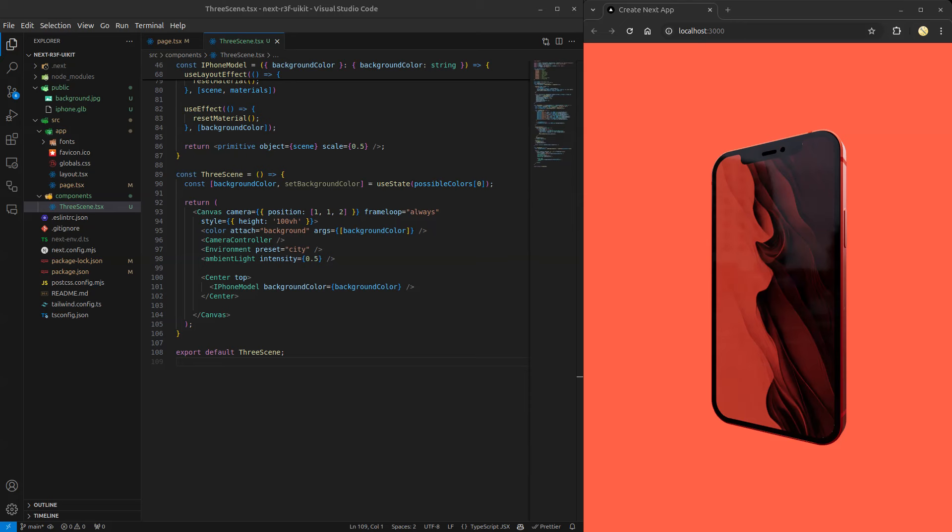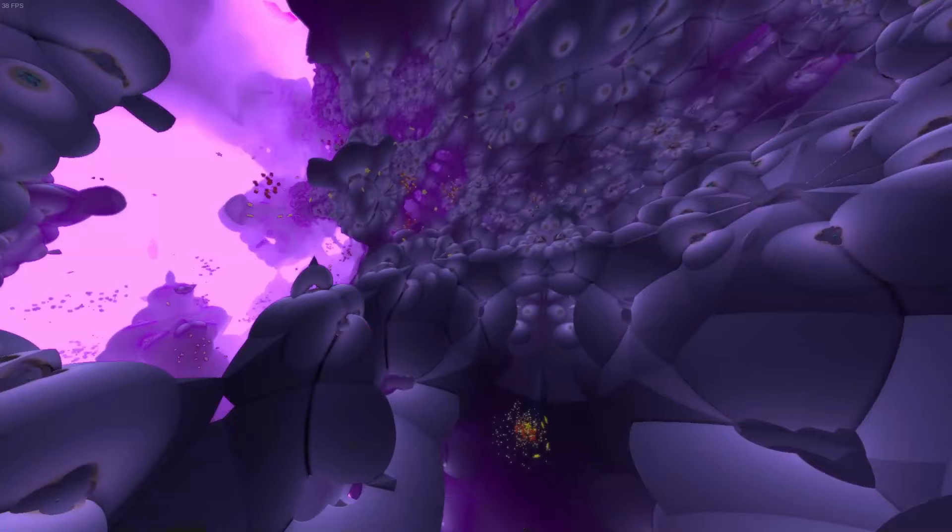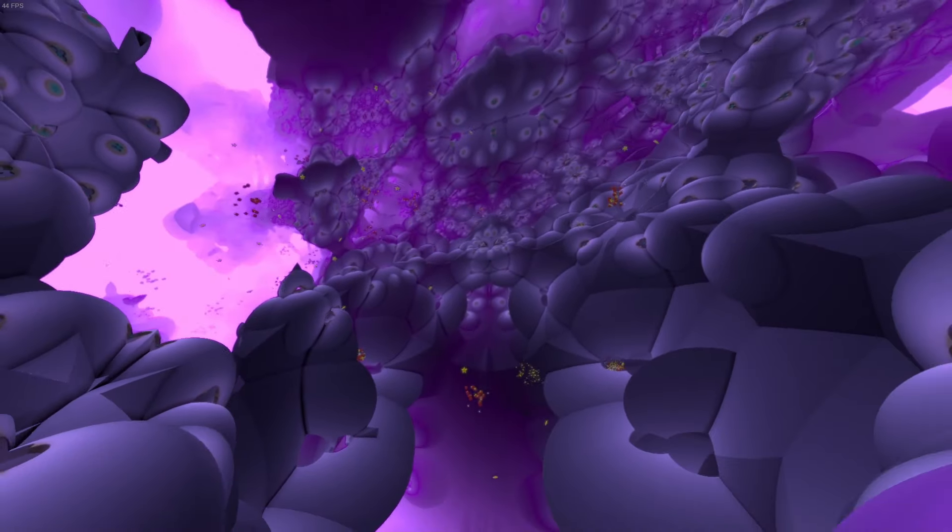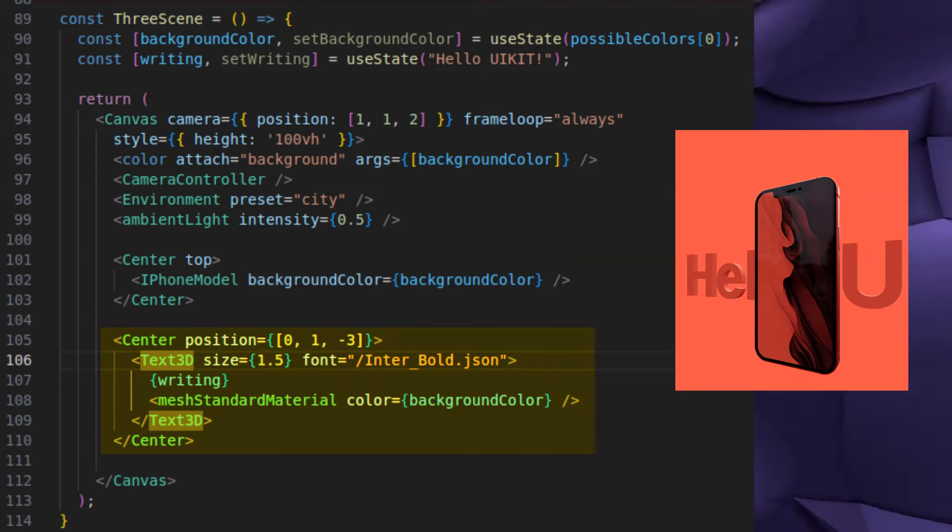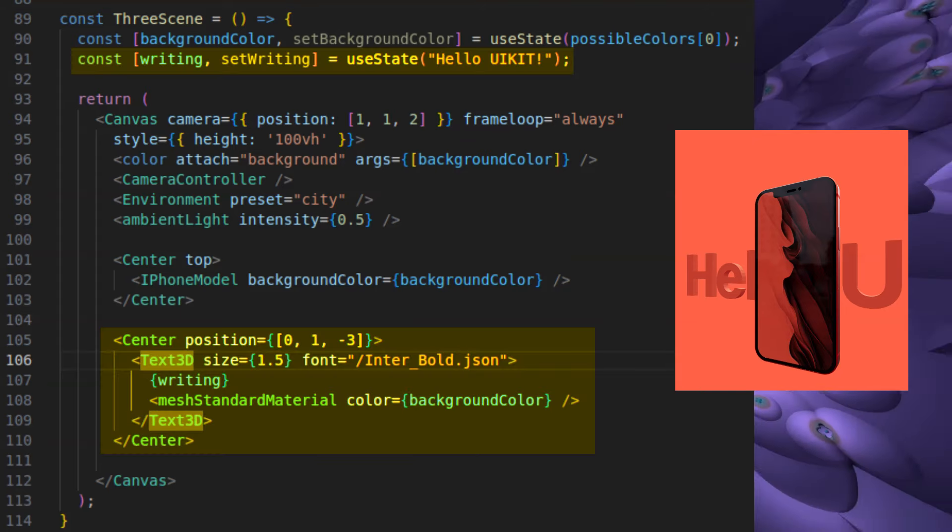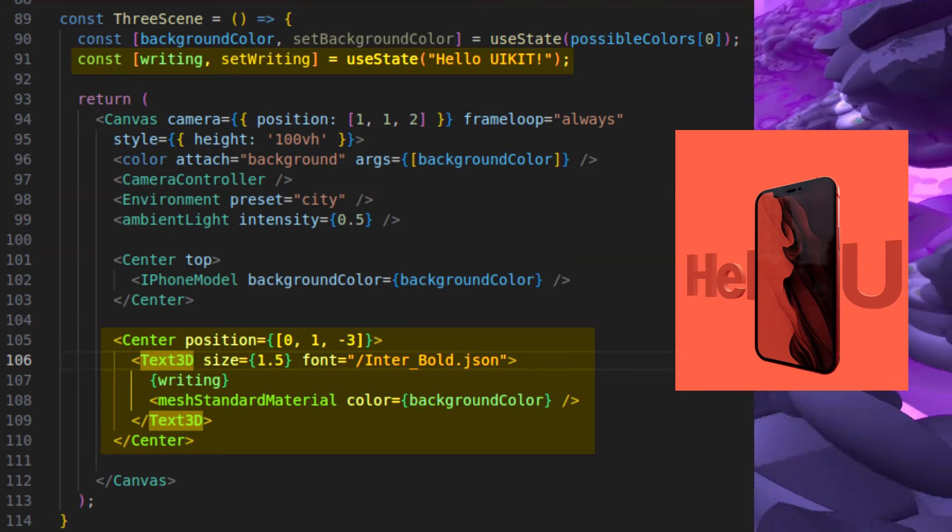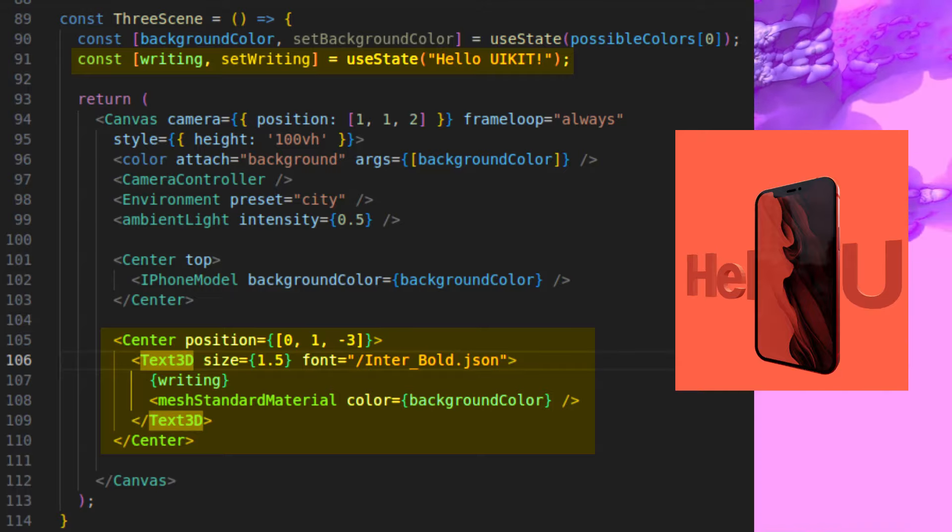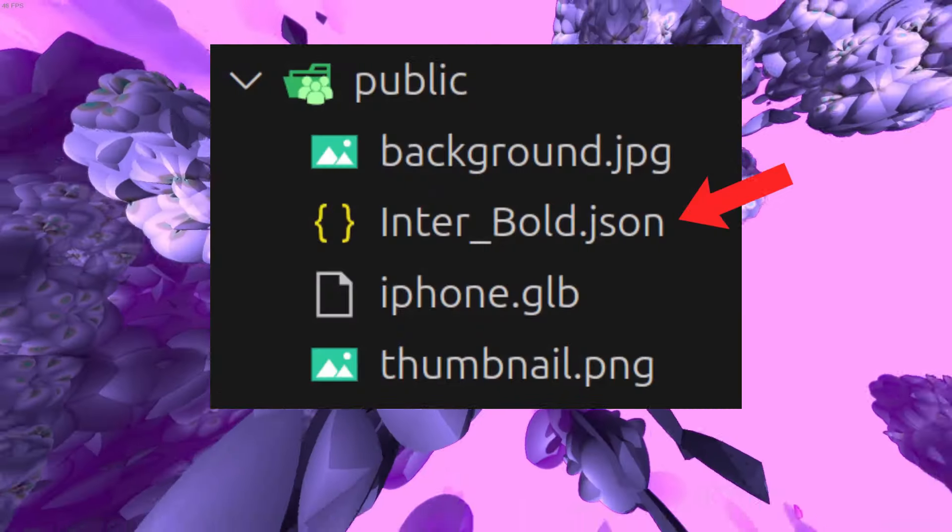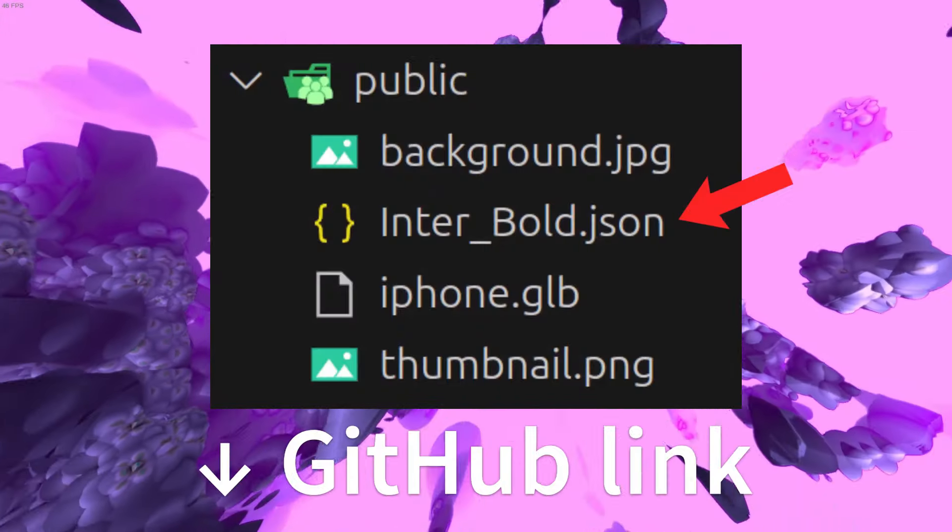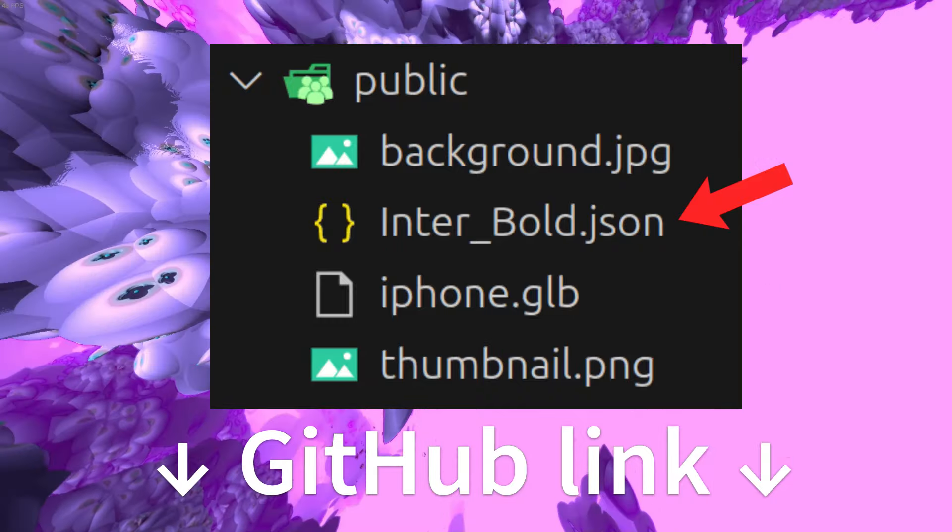If you're wondering where the center component came from, we imported it from DREI and what it does is just align our model to be above the Y equals zero plane. With that done, let's add a 3D text and the state for the string of that text that we will change in our UI. You'll need a JSON file for the font, which will also be available in the GitHub repository.